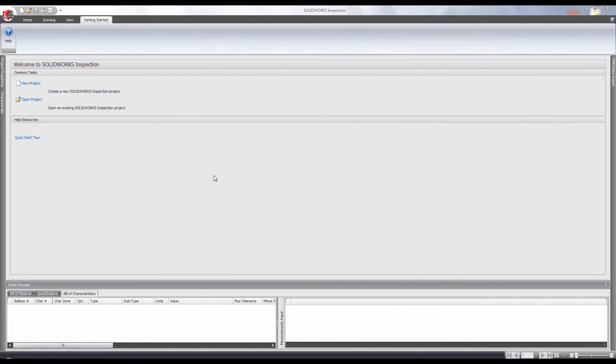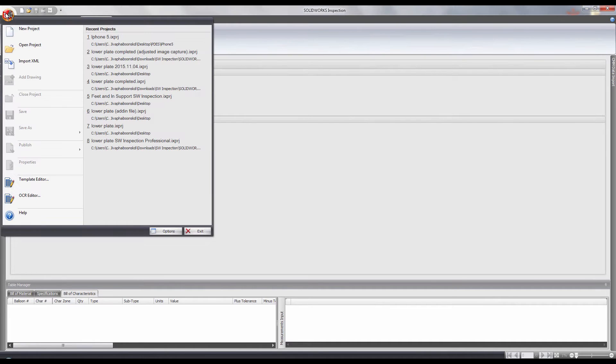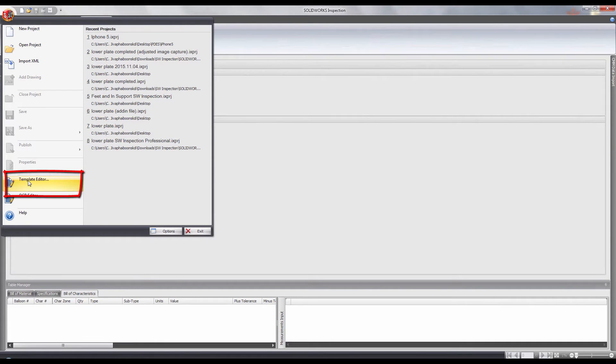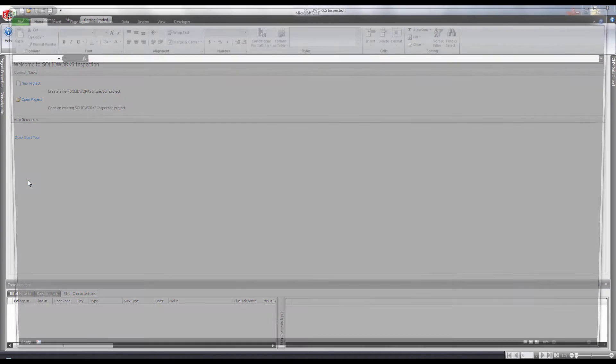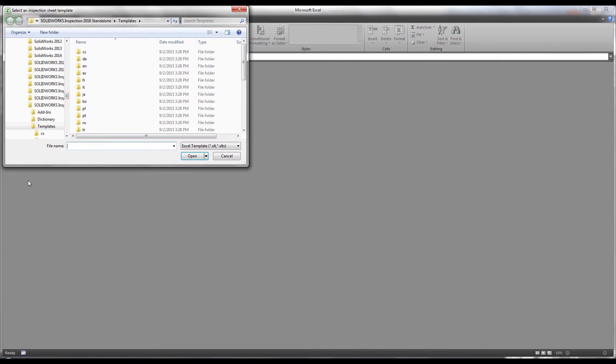If at any time you wanted to edit the Excel report template, all you need to do is go to the upper left corner of the standalone window and click on the SOLIDWORKS Inspection icon. At the very bottom, you will see Template Editor. This will open up Excel and you can see all of the templates available for you to edit.